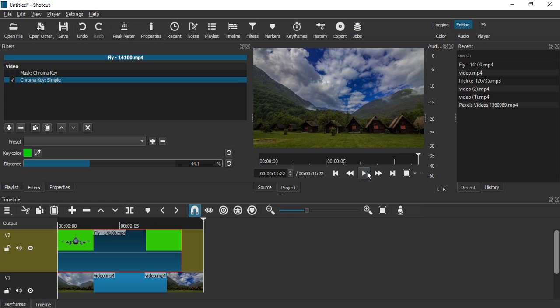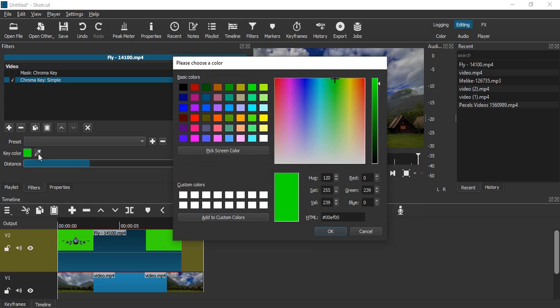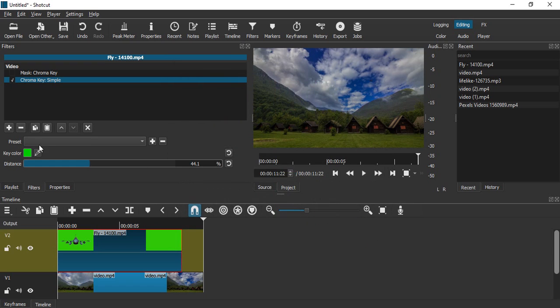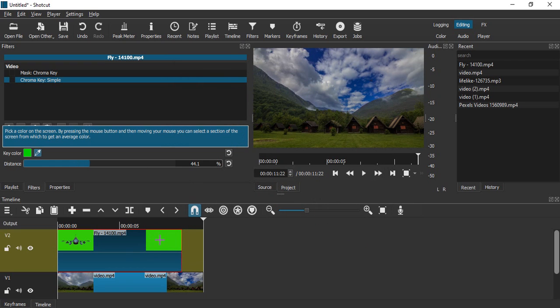Another thing is if you are not happy with the green screen color, you can use this Key Color option to check the color or take the exact color as your video.